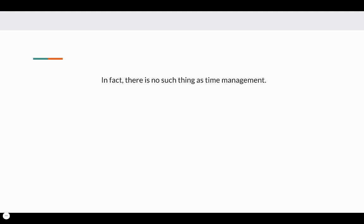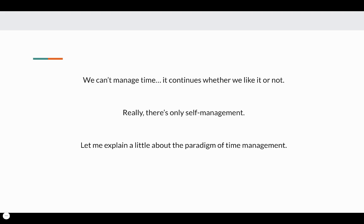In fact, there's no such thing as time management. We can't manage time. It continues whether we like it or not. Really, there's only self-management. Let me explain a little about this paradigm of time management.